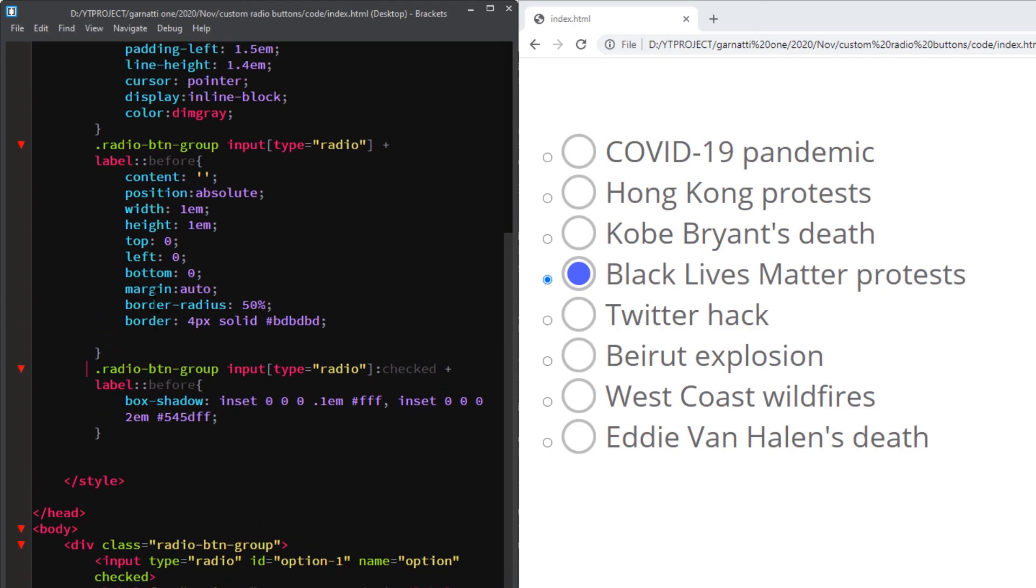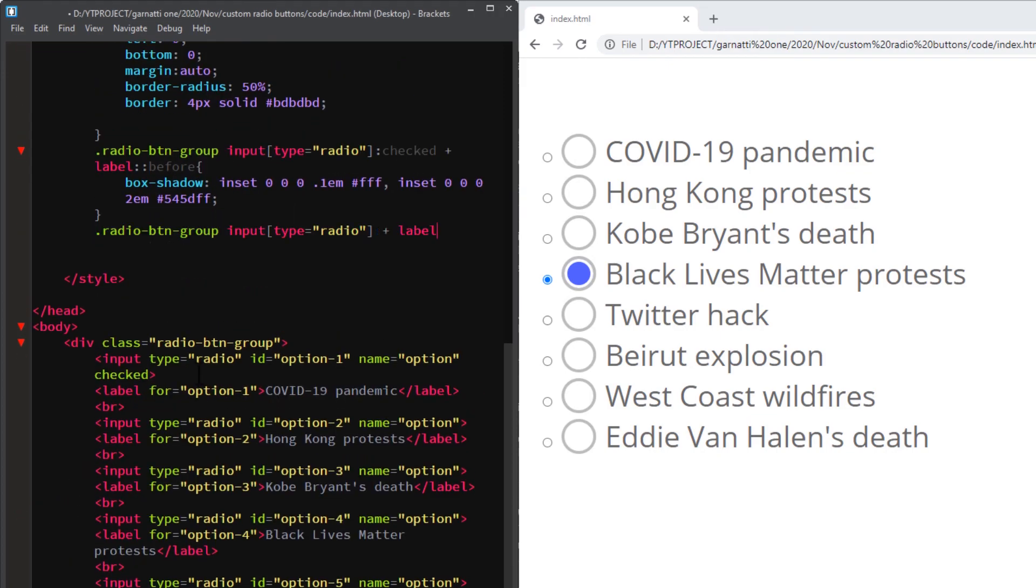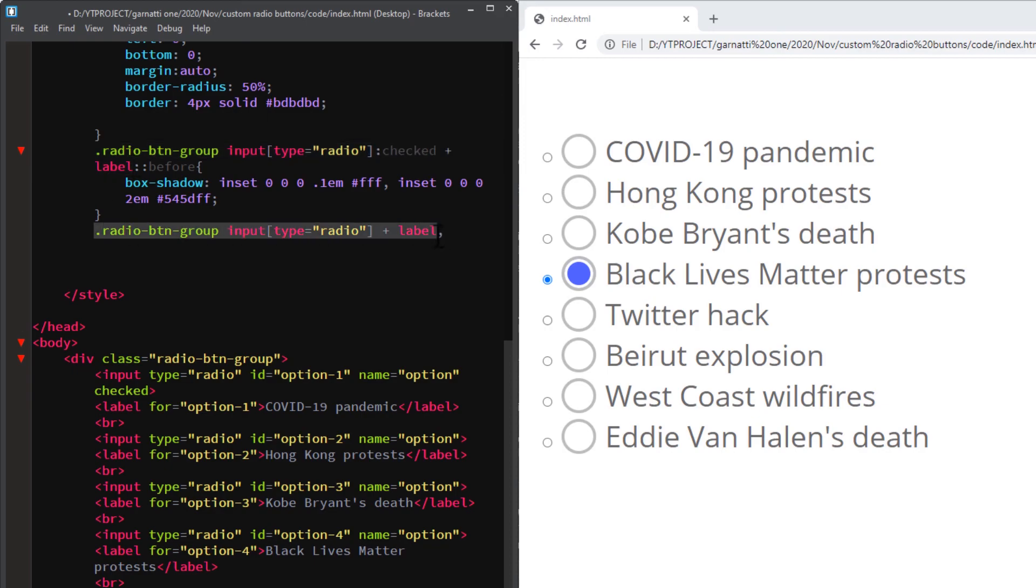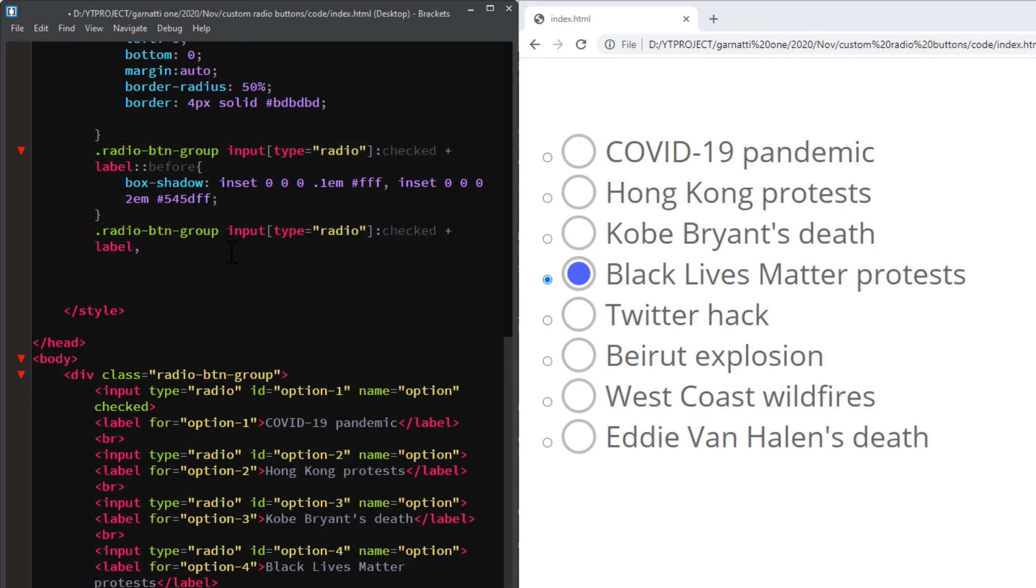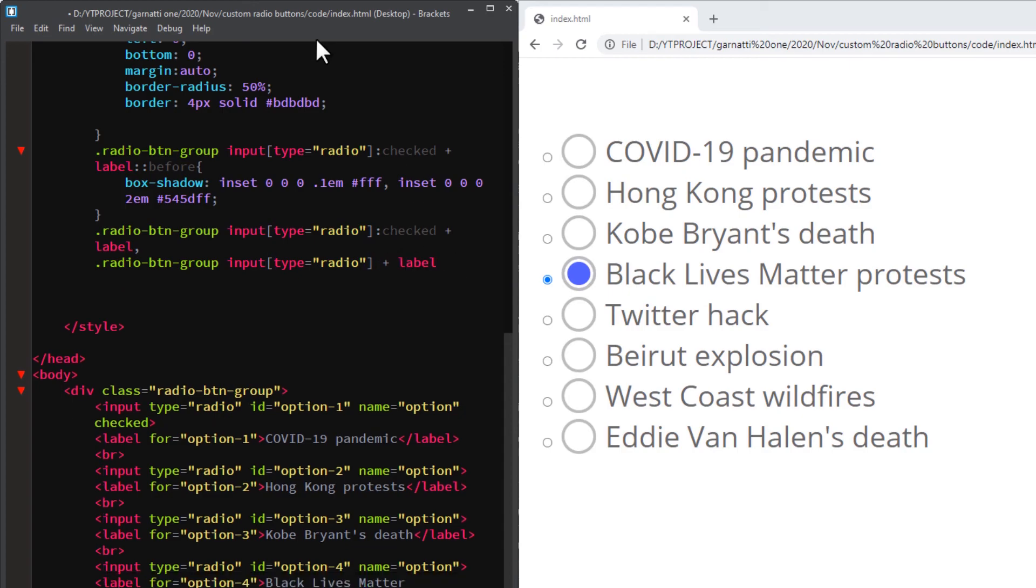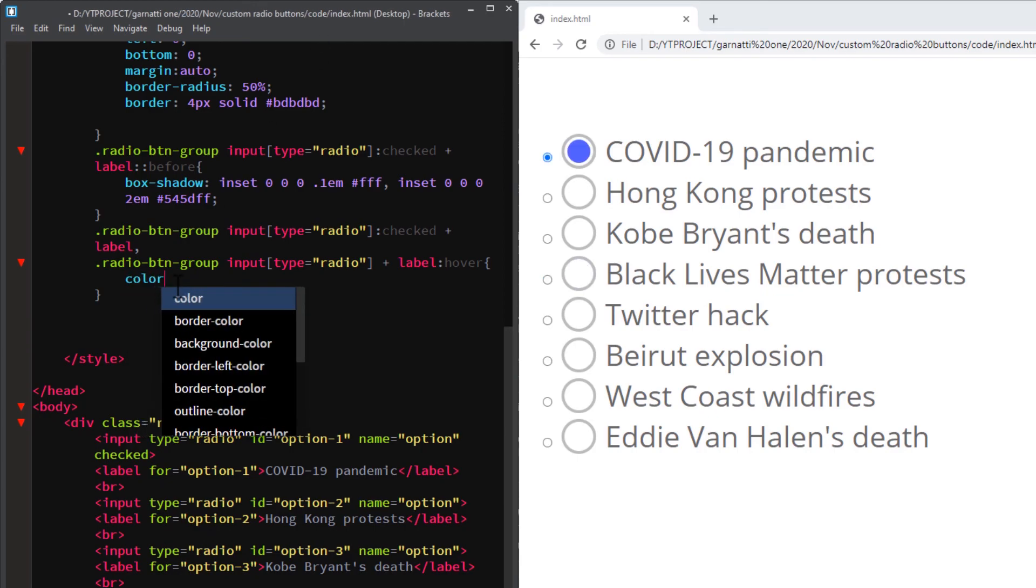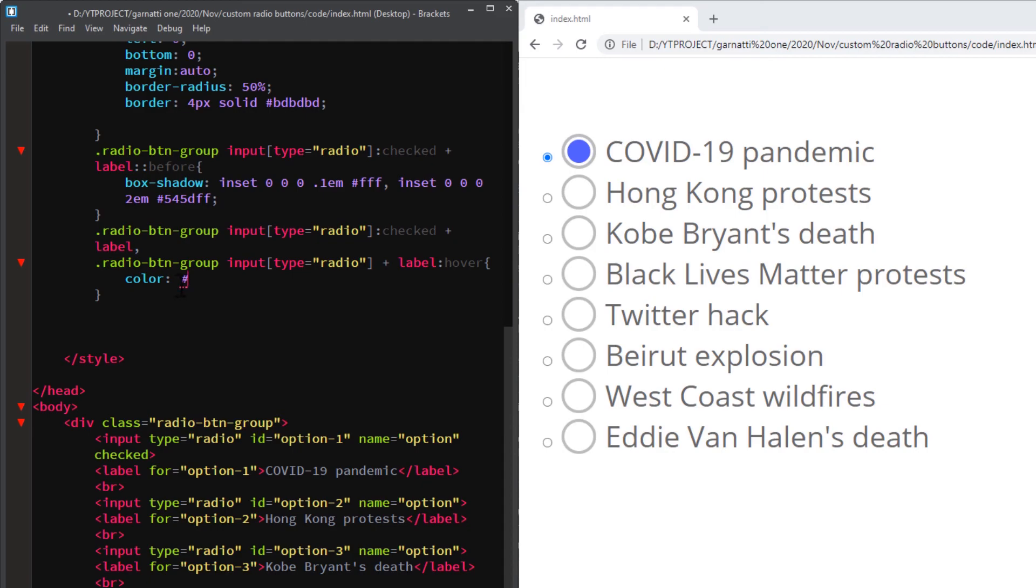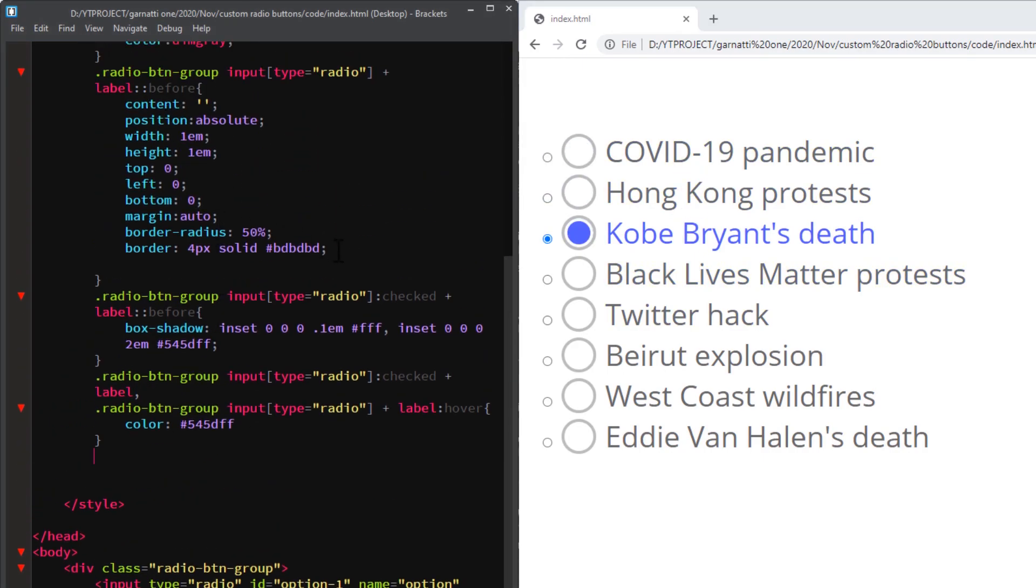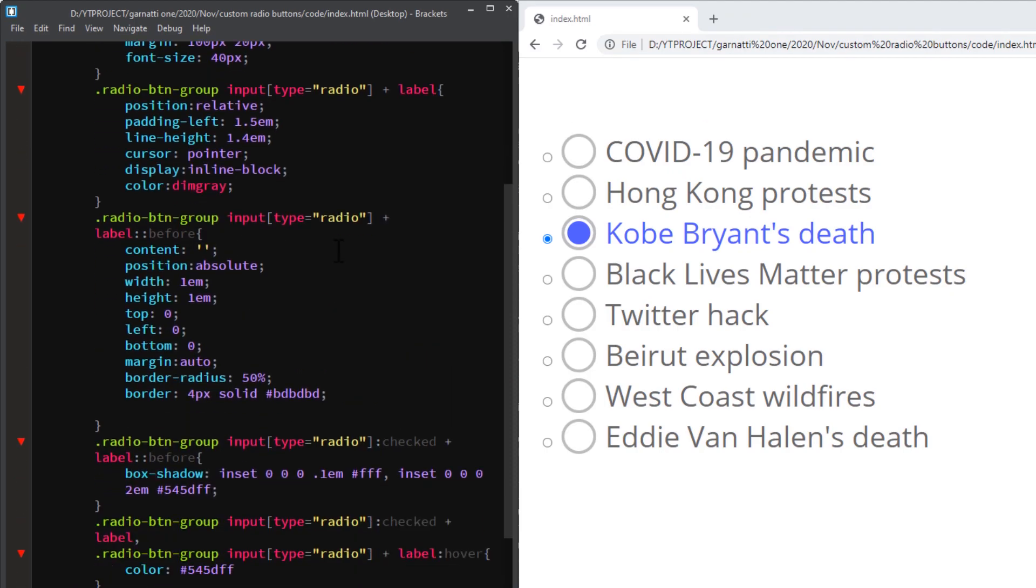Next, change the color when hovered over. Smooth out hovering by adding a transition.